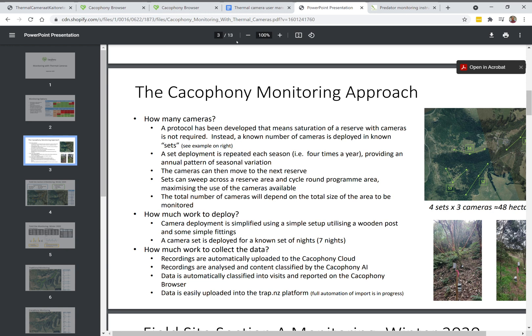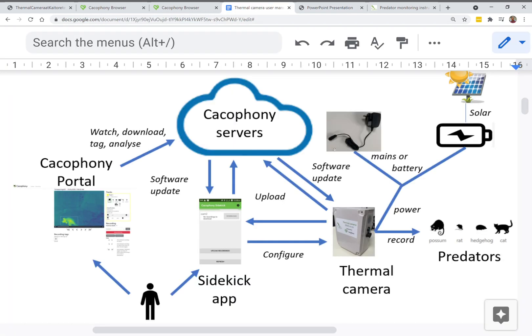When the camera's in the field, this graphic shows how the videos are retrieved from the camera and stored. If the camera has a connection, it will directly upload the videos via modem or even wi-fi to the Cacophony servers.